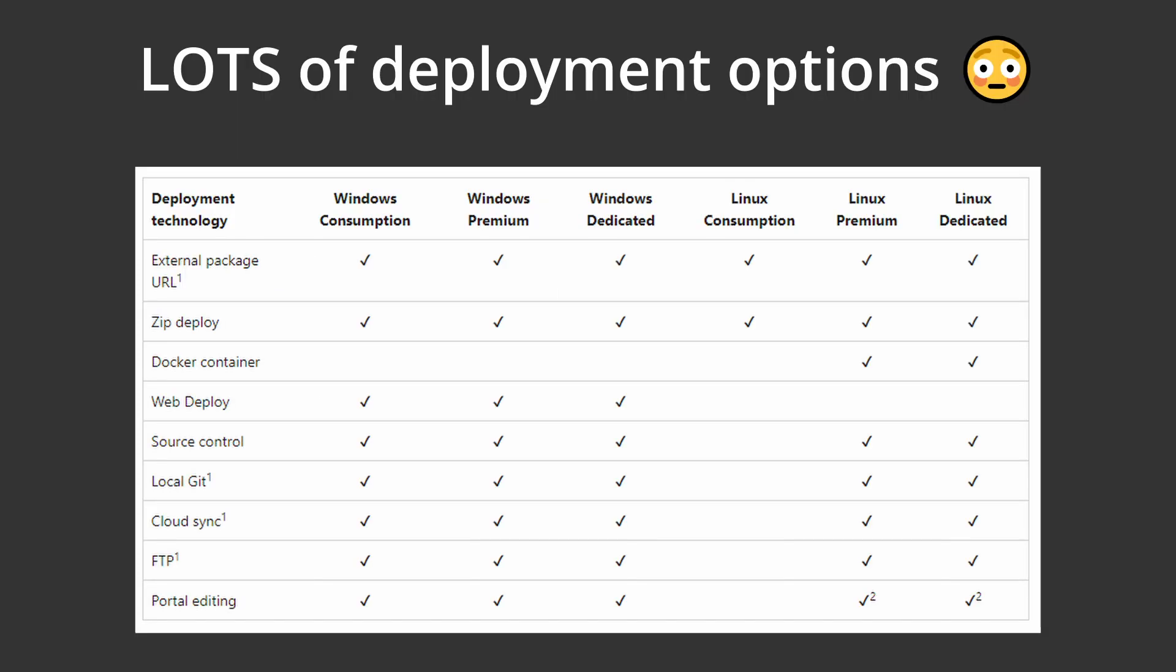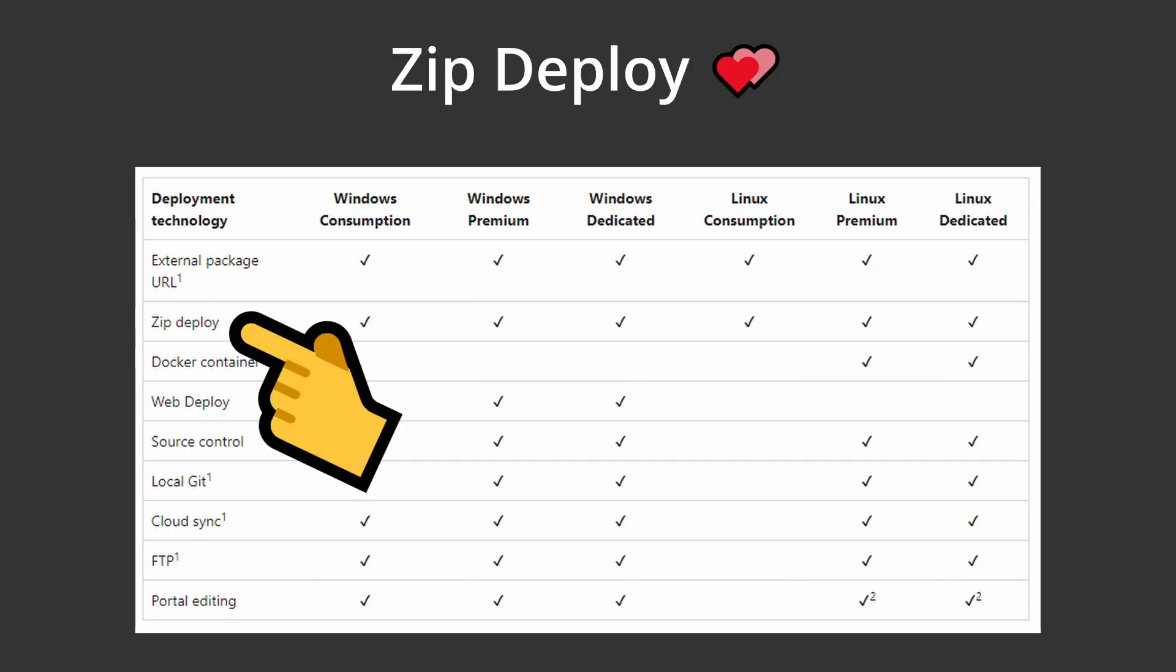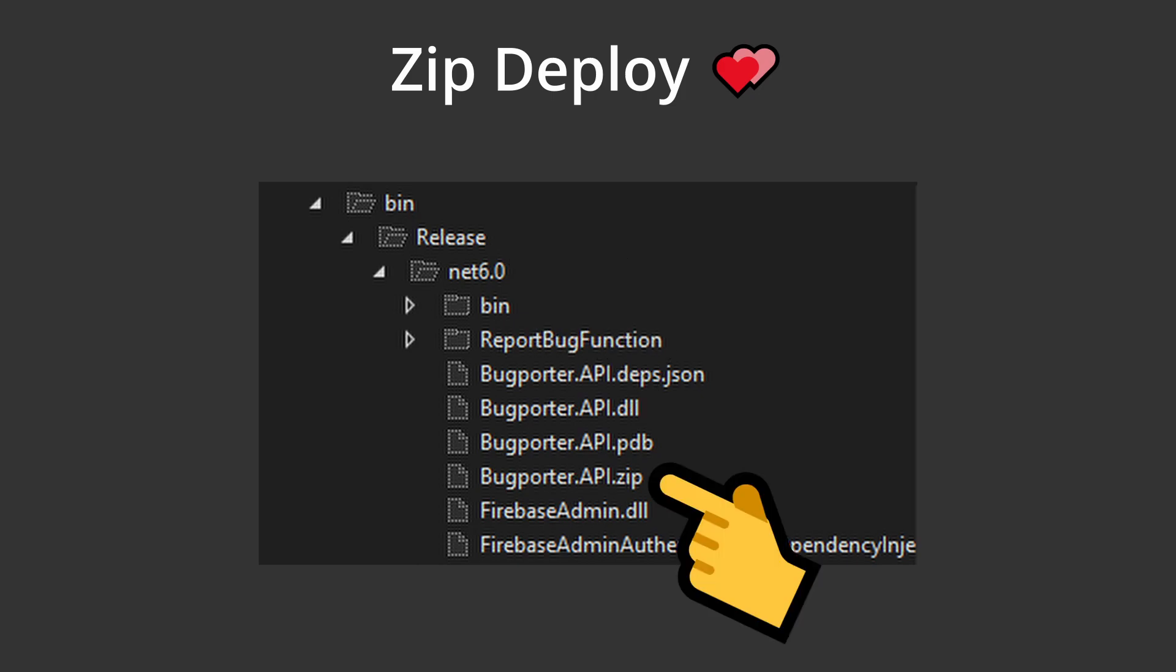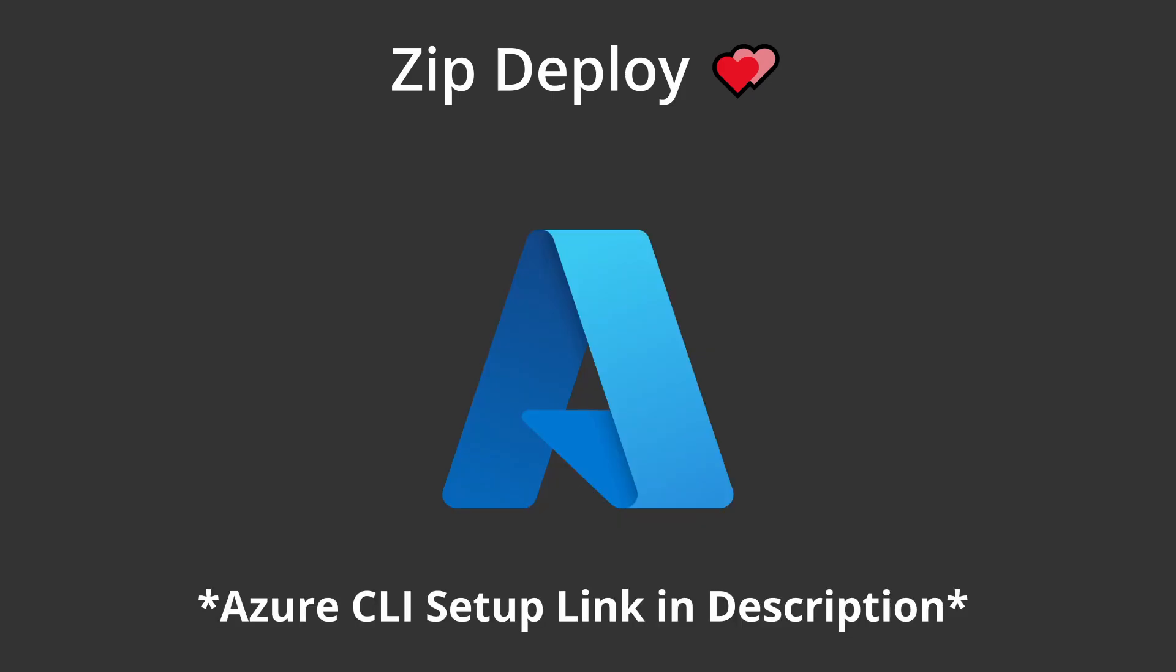So there are various different deployment options for Azure Functions, and there's actually so many different options that it's a bit confusing to choose an option. But the option that I've had the best experience with in the past, and the one that I found the easiest, is zip deployment. So the way this works is we build our Azure function in release mode, and then we take that build, which is located in our bin folder, and zip it into a compressed folder. And then we use the Azure CLI to deploy that zip to our Azure function app instance.